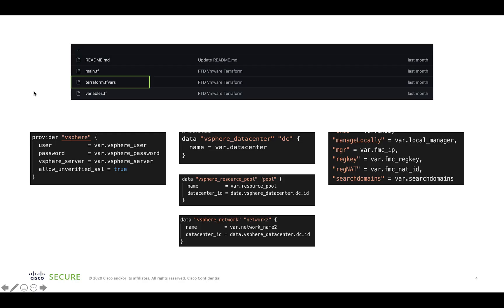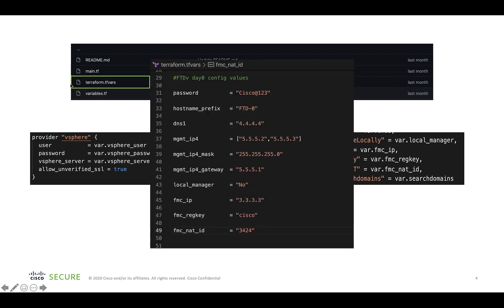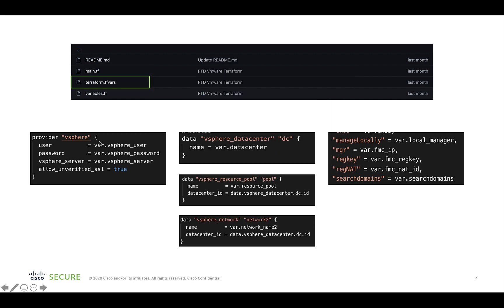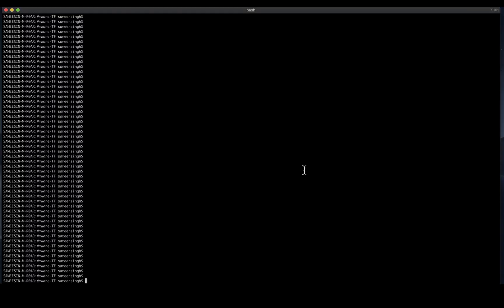After downloading the files, the first thing to do would be to update the TFvars file with the required values for the variables. These variables will be used to set up the vSphere provider, the data sources such as the data center, resource pool, the networks that will be used by the VMs, among others, and also to set up the day-zero configuration for the device.